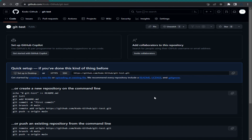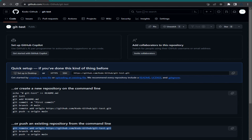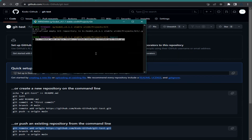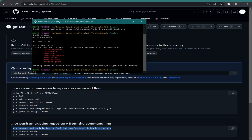Now we have this empty repository. To connect your GitHub repository with your local repository, you need to copy the command line shown on the page and paste it into Git Bash and hit Enter.